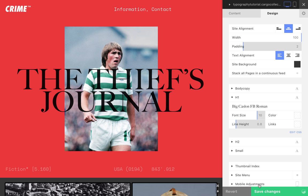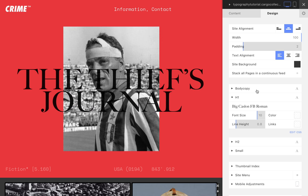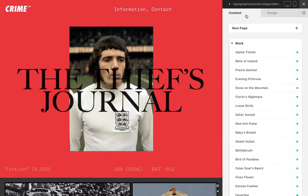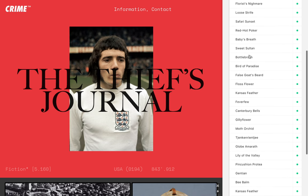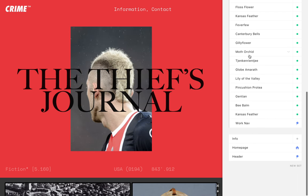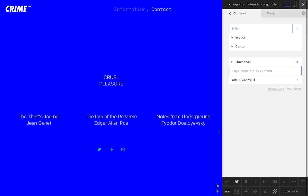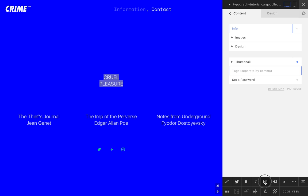We can add additional styles manually using the built-in CSS editor. As with the other global design settings, individual pages can be customized locally.